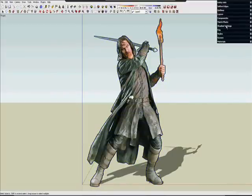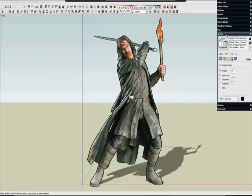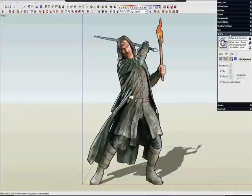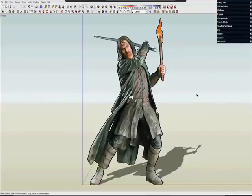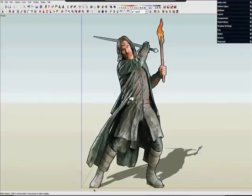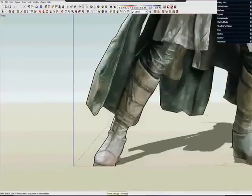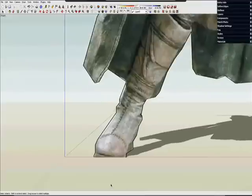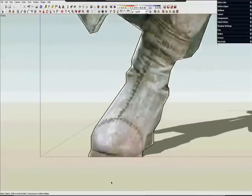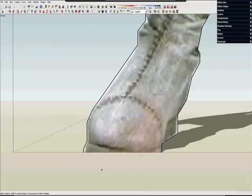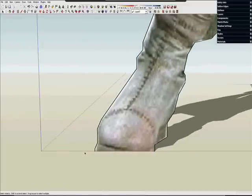Ah, but you see we've created a problem here. His foot now goes through the ground. So if I turn the ground on, you can see it better. His toe is digging into the dirt. Probably not what you wanted. So how do we fix that?